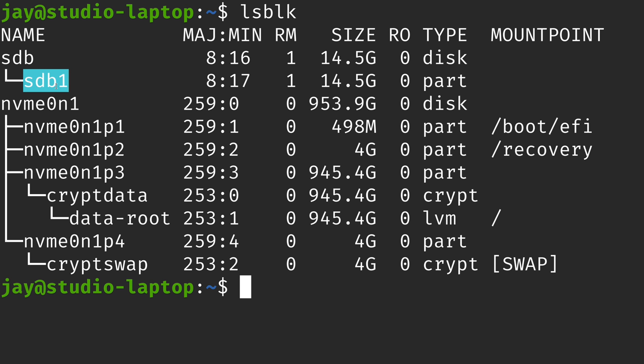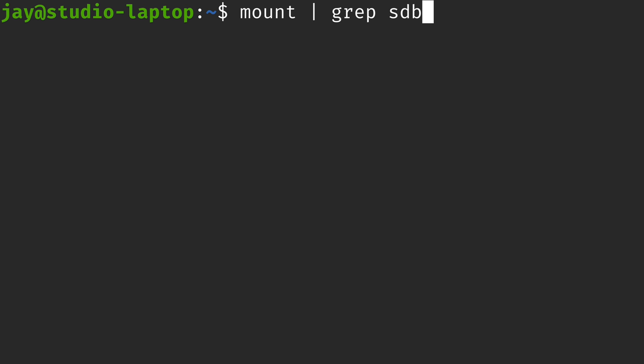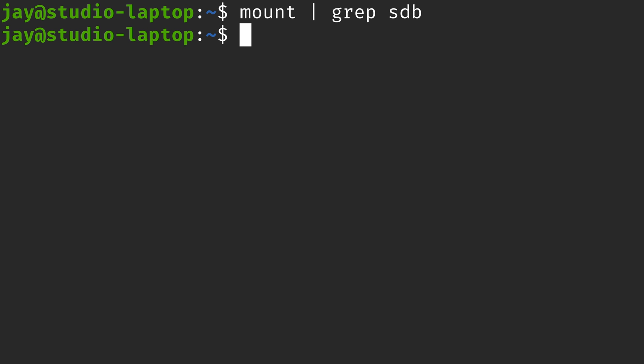So here we have sdb, and what I want to do is automatically mount this particular partition every time I start up the computer. I'm going to enter the mount command, which will give you a listing of everything that's mounted — but there's quite a bit of output, so I'm going to grep for sdb. We can see that it's not mounted. That's important because we want to make sure that we can mount the file system first before we automate the process of mounting at boot time. We can't use storage until we mount it, and we can't even mount it until we have a designated directory to mount it to.